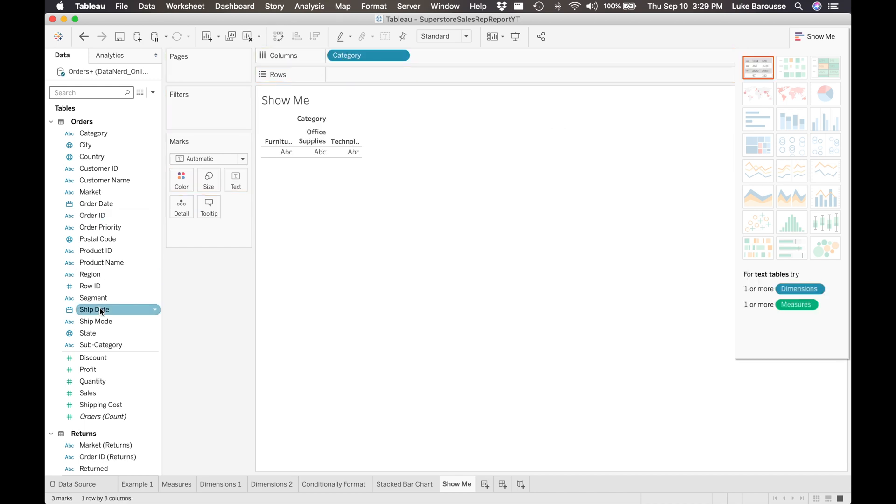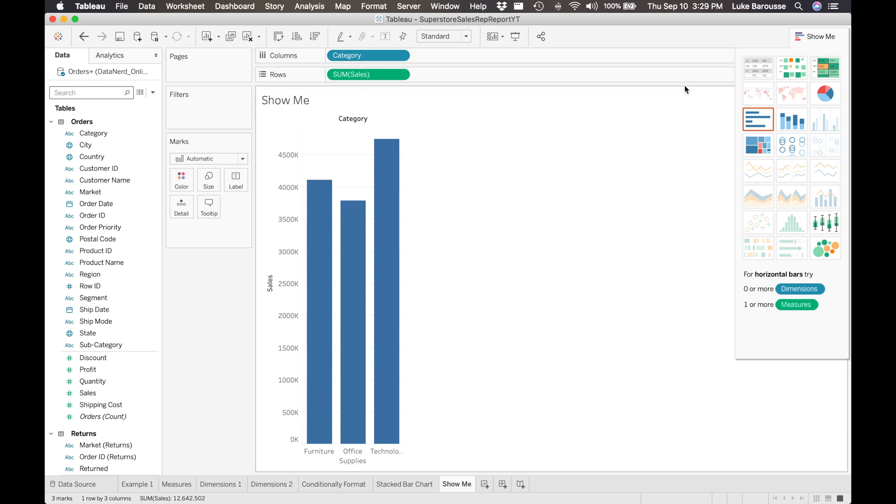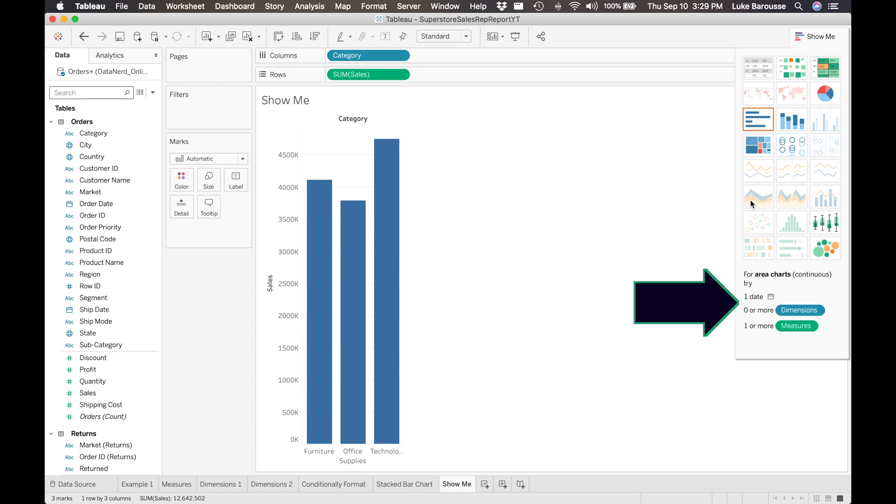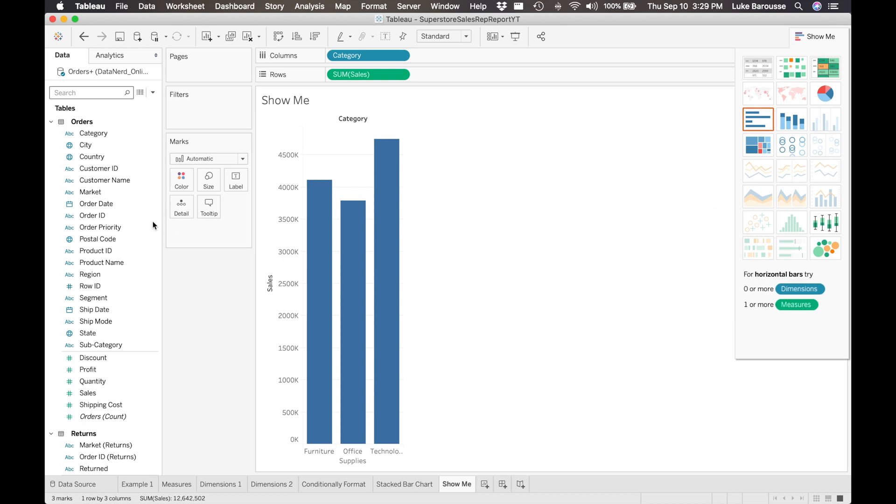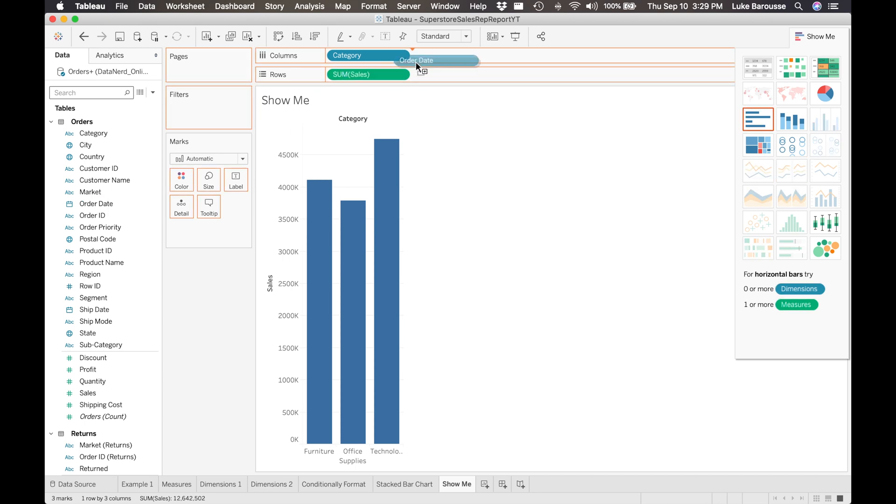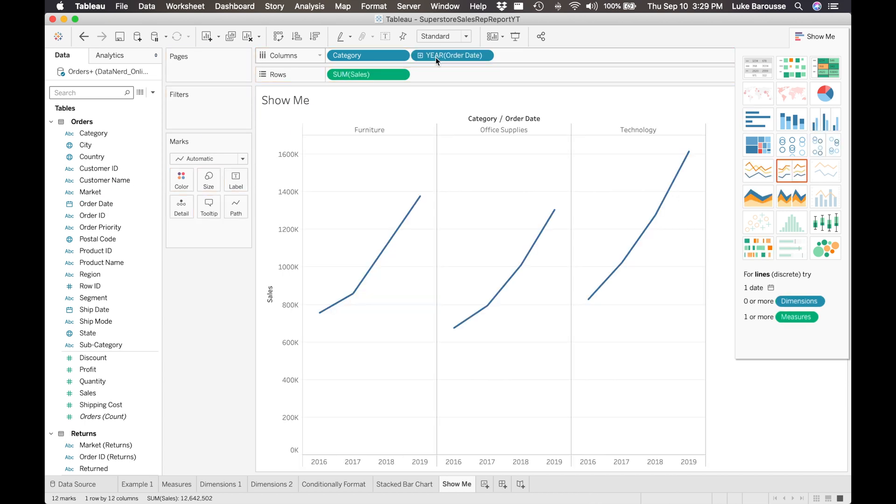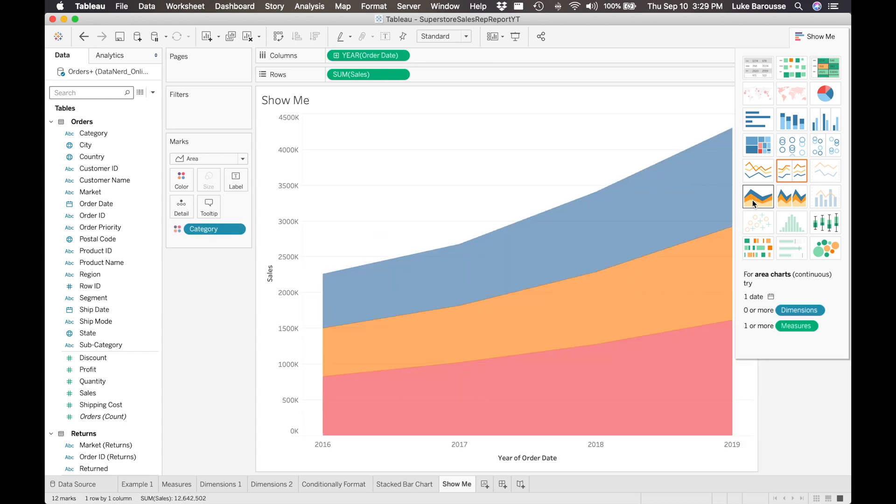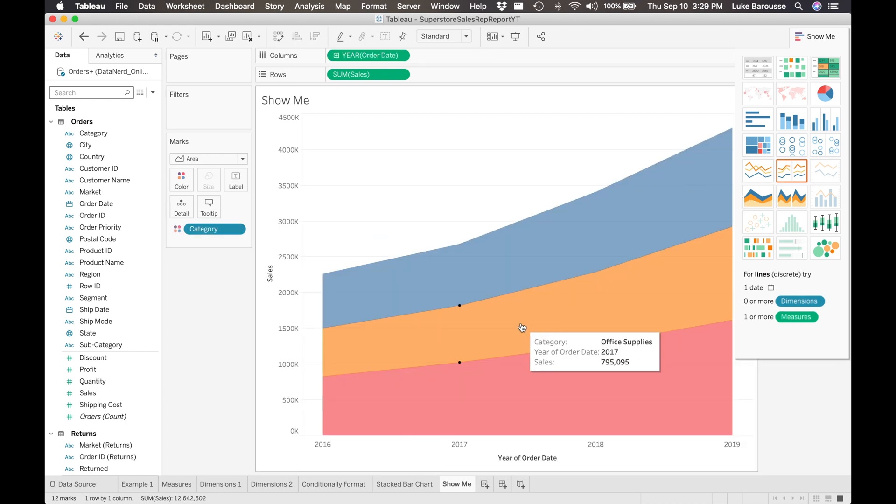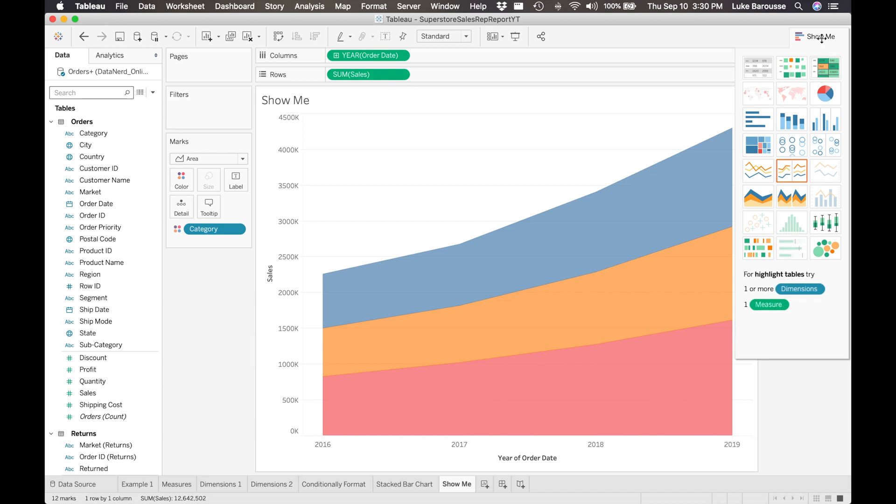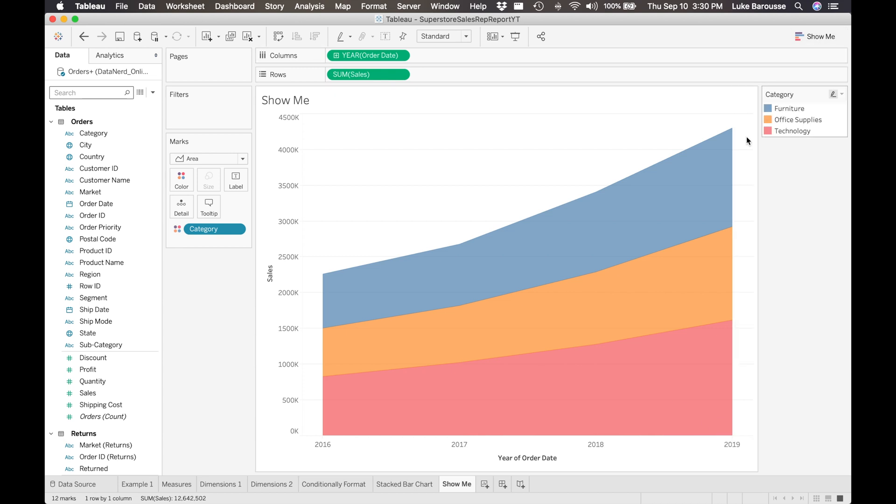I'll drag that into here. Now let's go down and let's say we wanted to create an area chart. So for the continuous area chart, we need one date, zero or more dimensions, and one or more measures. Right now from looking at it, I can see that we're missing the date, so that's why this isn't highlighted. So I can go over here, grab a date attribute, drag it into the column shelf, and then from there I can select this stacked area chart and press it. And then from there it will actually generate it and have it fully functional for us.